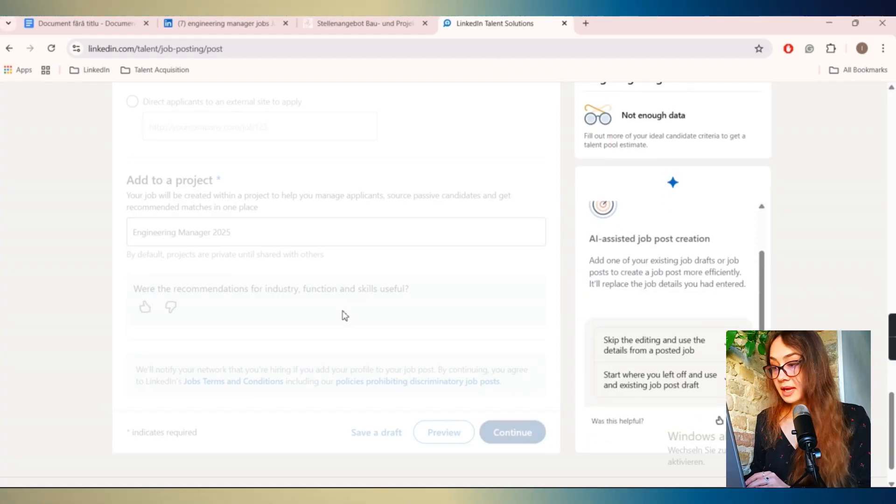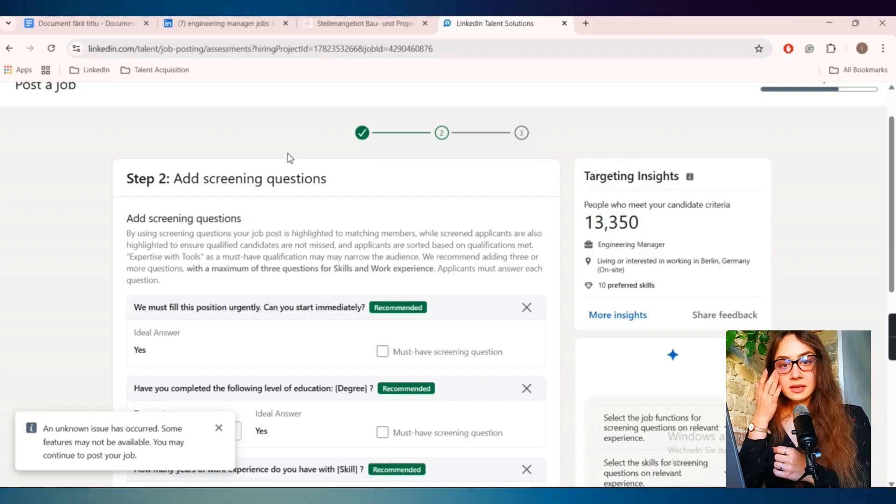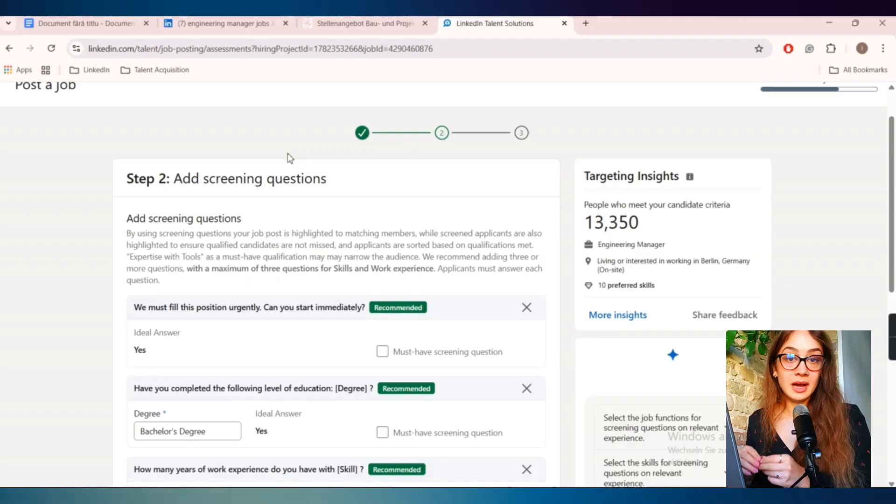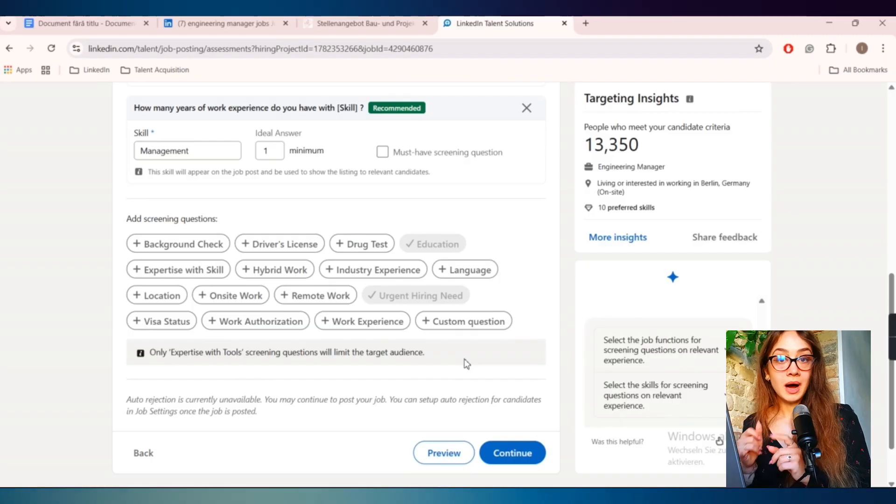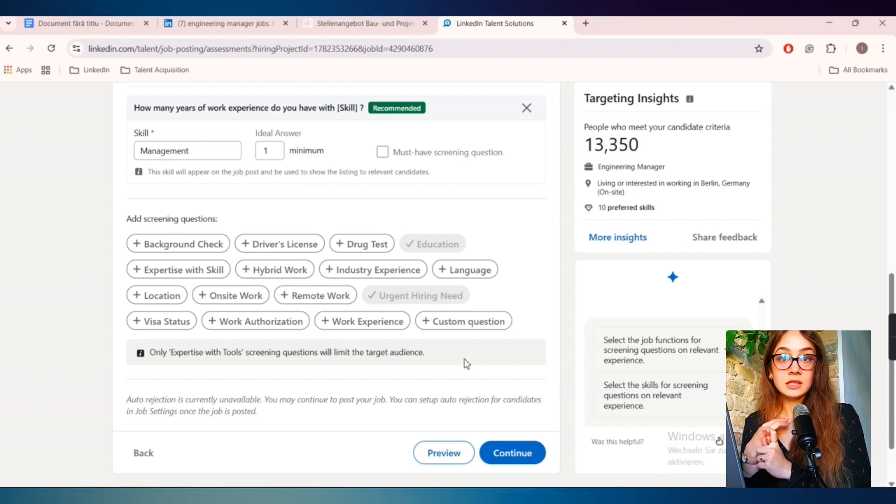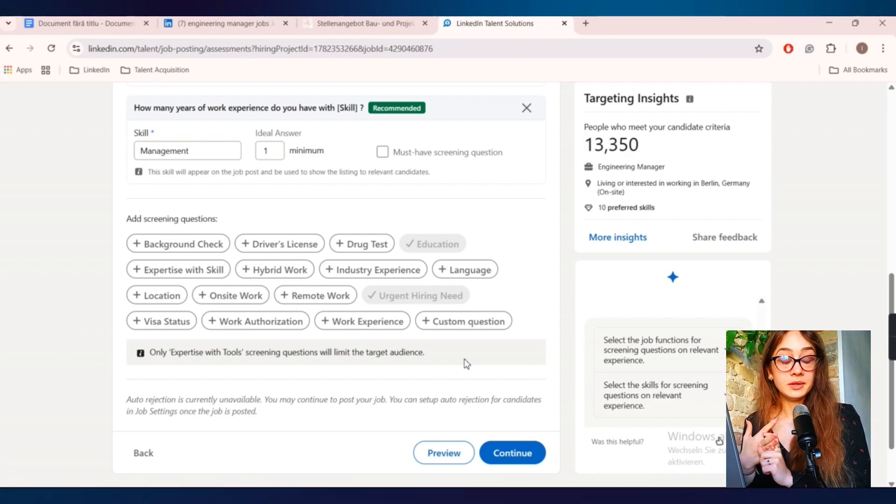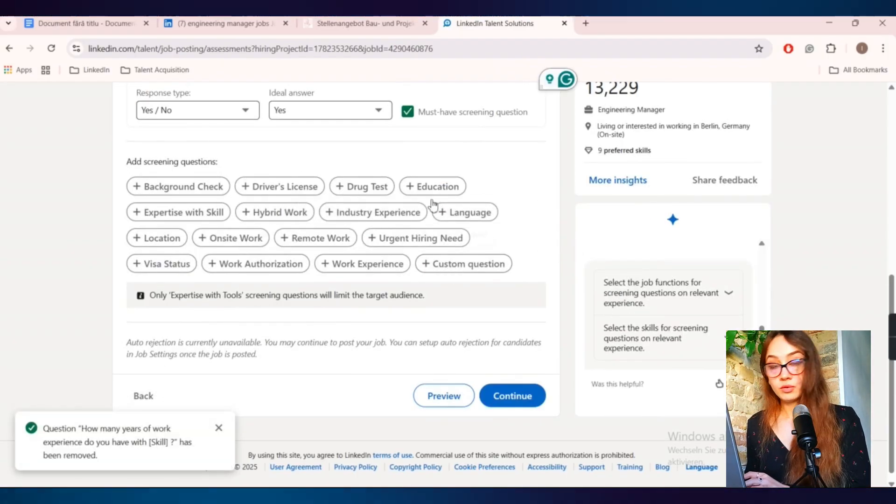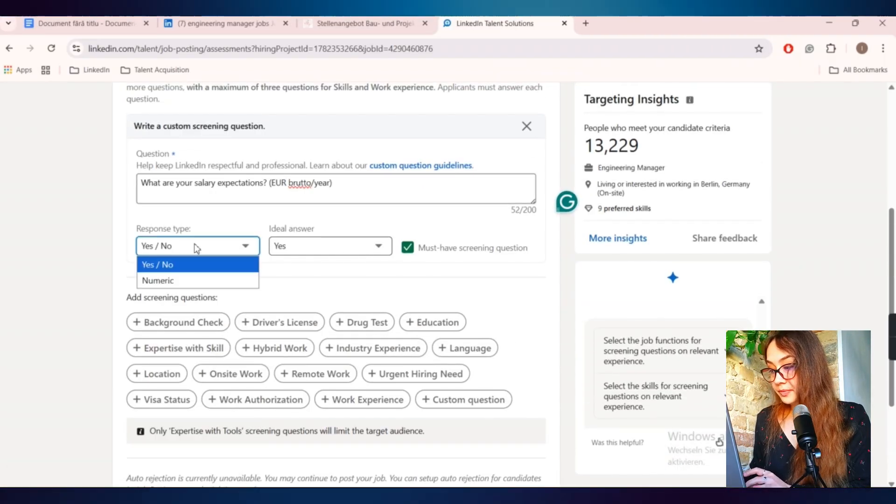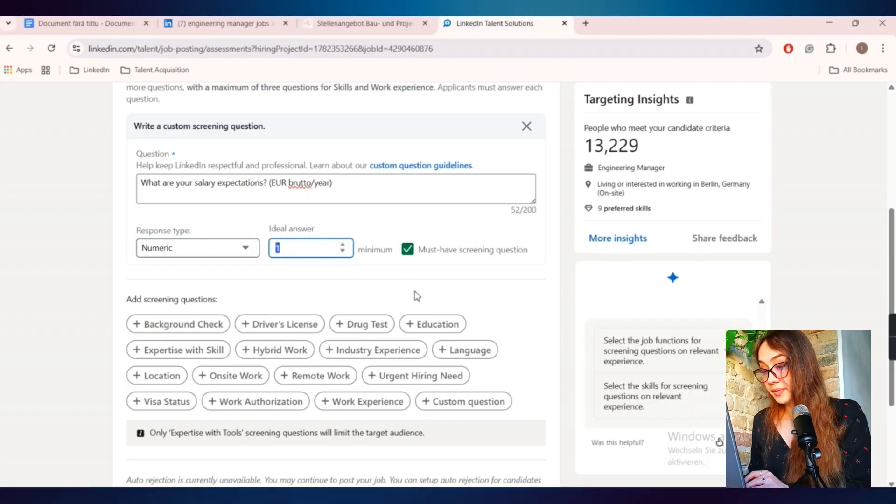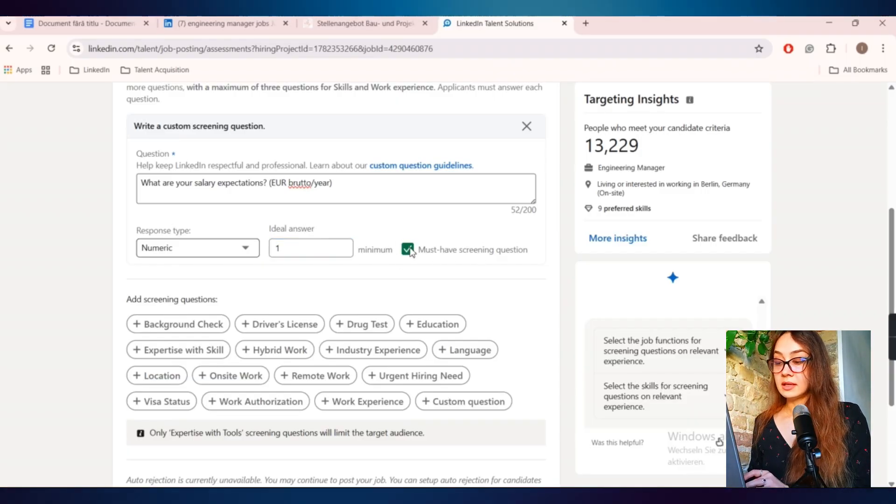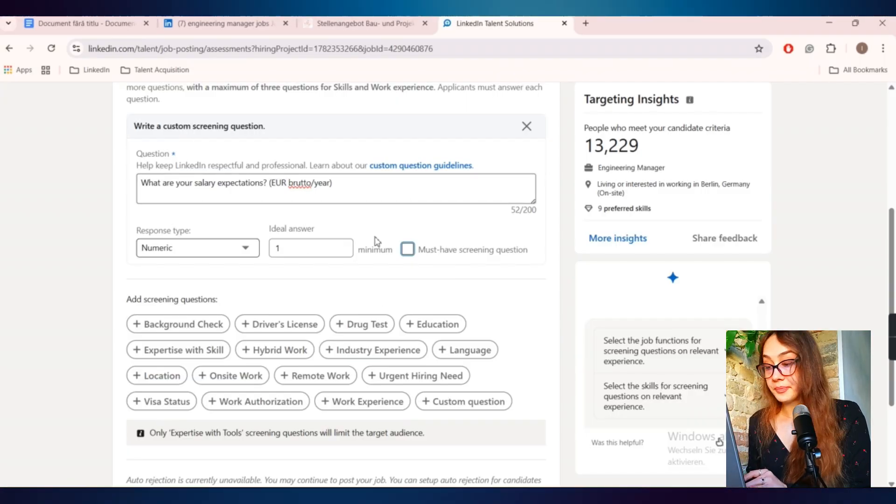Then we can move forward to the next page. And here is very important because here you can add some screening questions. These are the questions that you can make the candidates respond to that will help you select better their application. I usually ask them about their visa requirements so they have the eligibility to work in the country that I'm recruiting, their salary expectations and their language proficiency. I'll start with the salary one. You have to click here on custom question. And also you need to choose here the type of answer. In this case, it has to be numeric. And also you have to click here, must have screening questions because if you are not clicking it, basically the candidate can move forward without actually completing the things here.